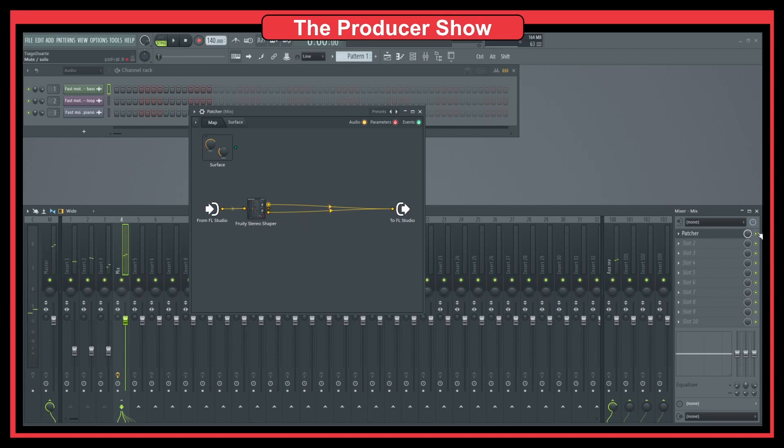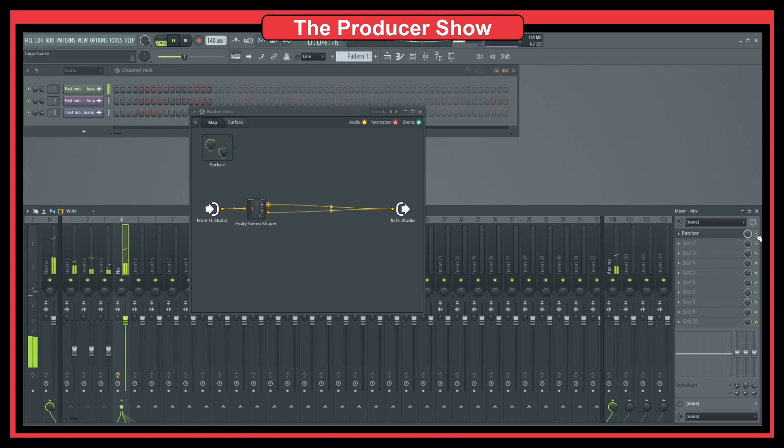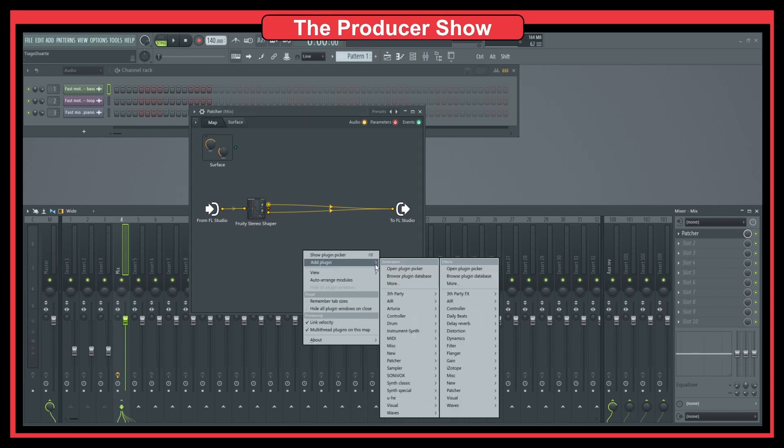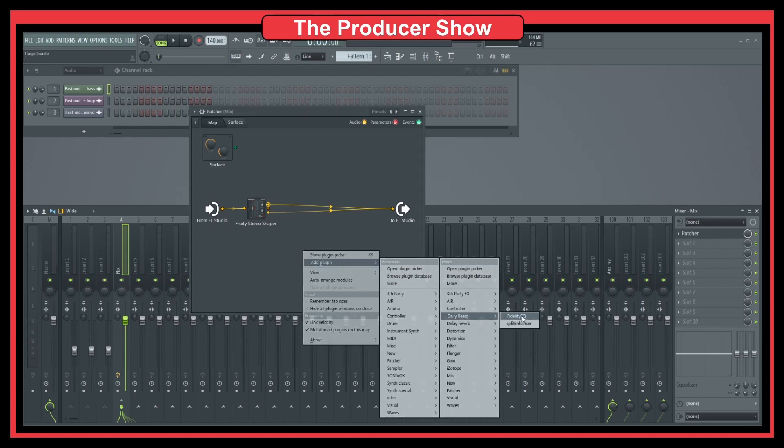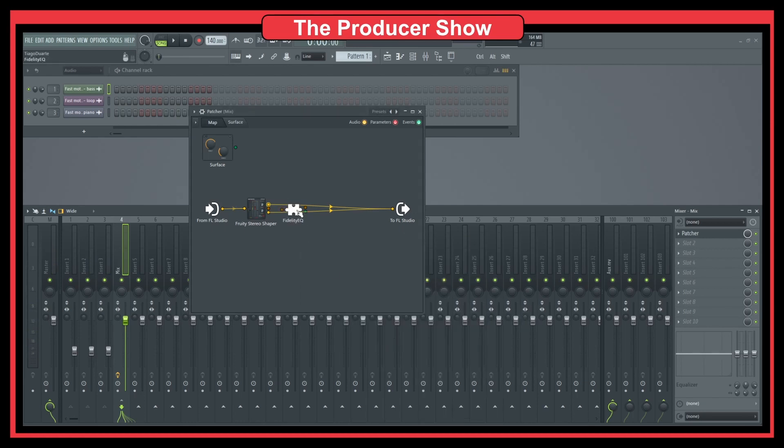If I take this departure off, you notice no difference. So now what I like to do, I like to add a plugin. So let's do the fidelity EQ.